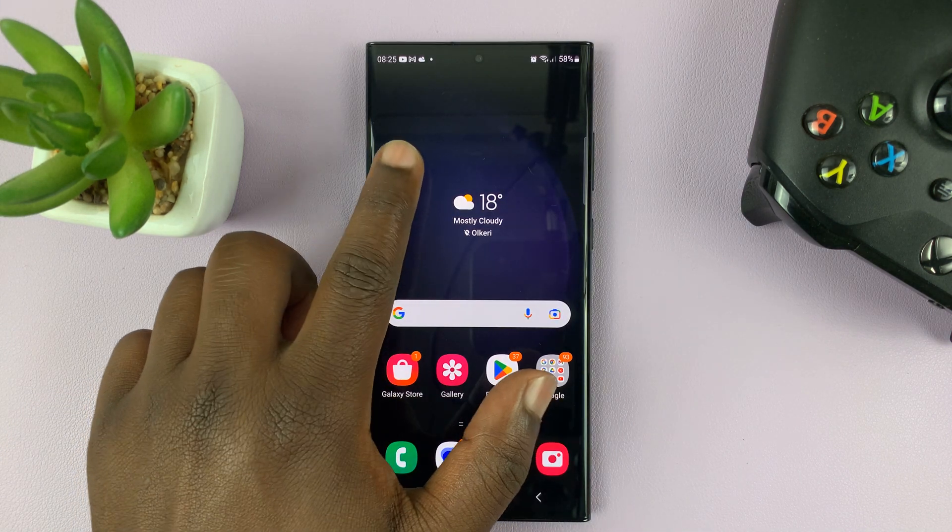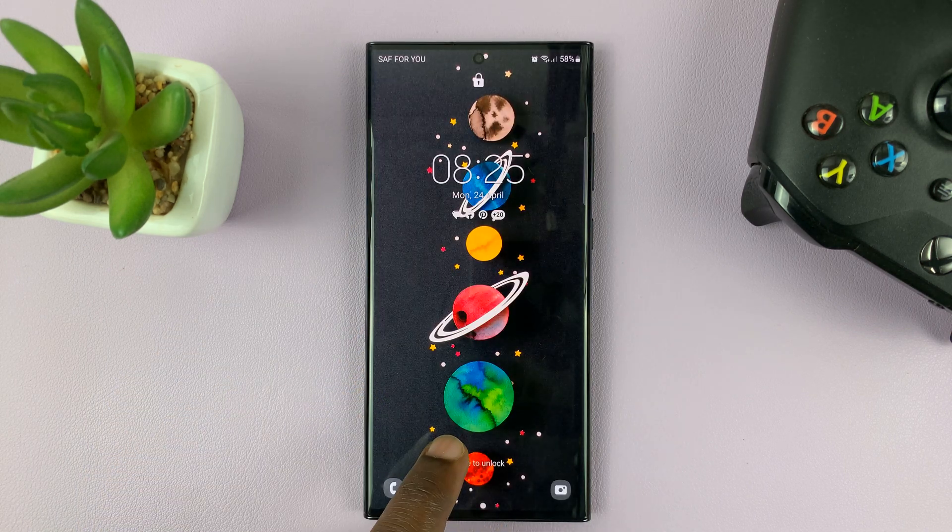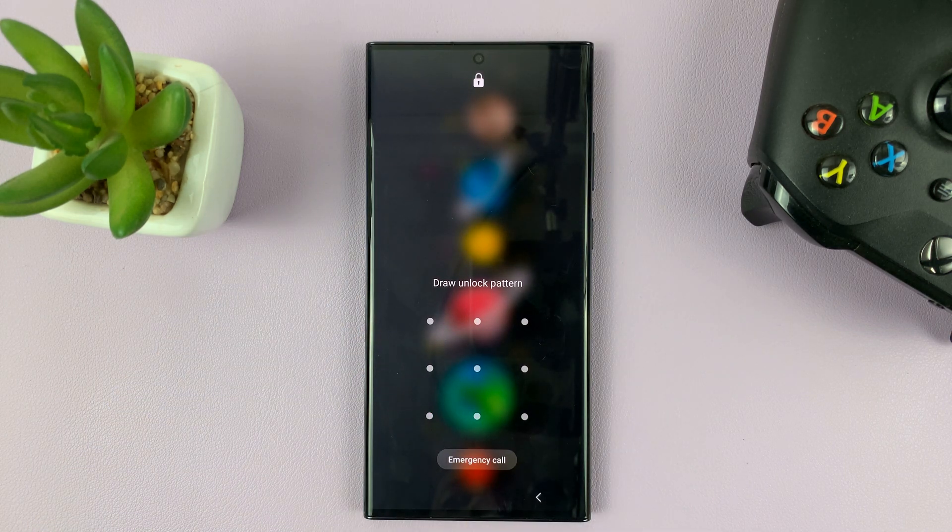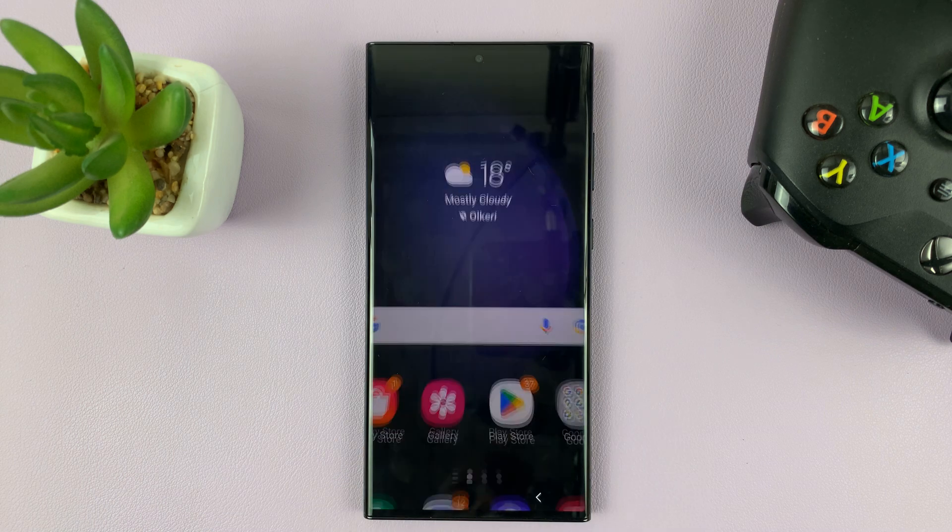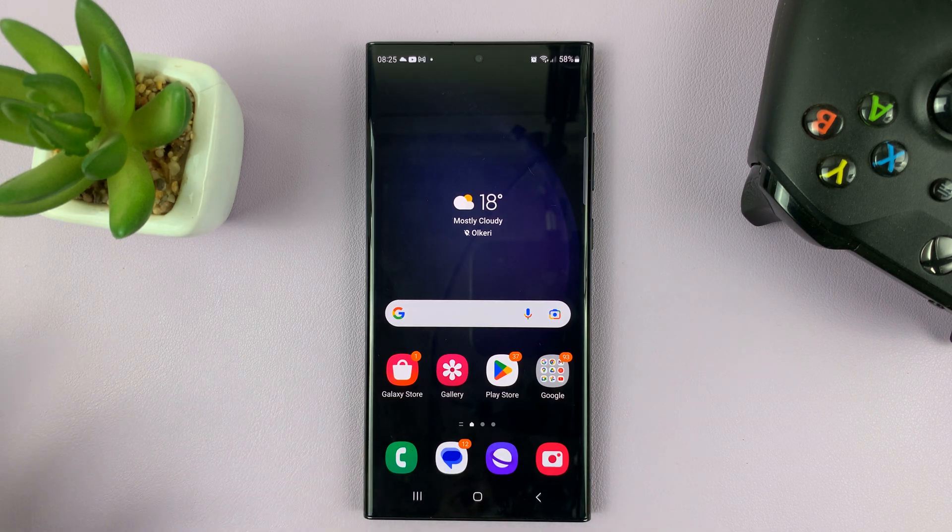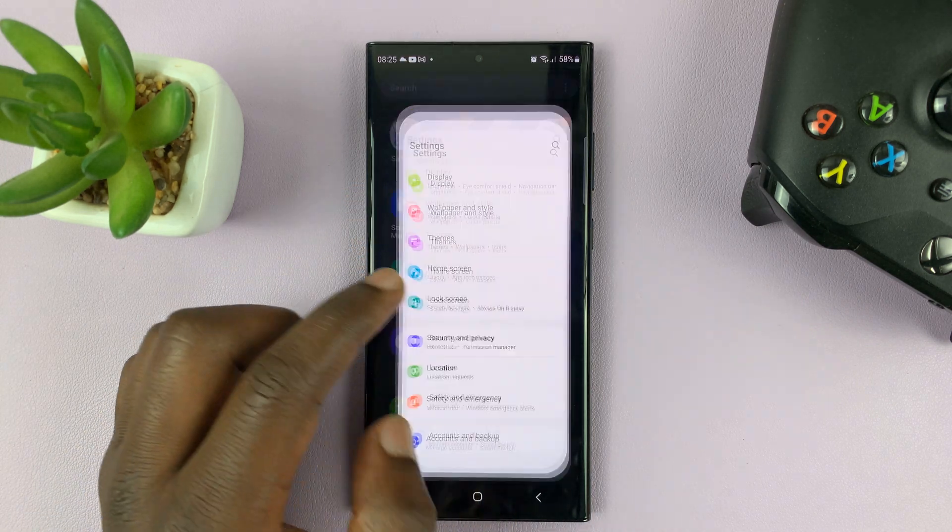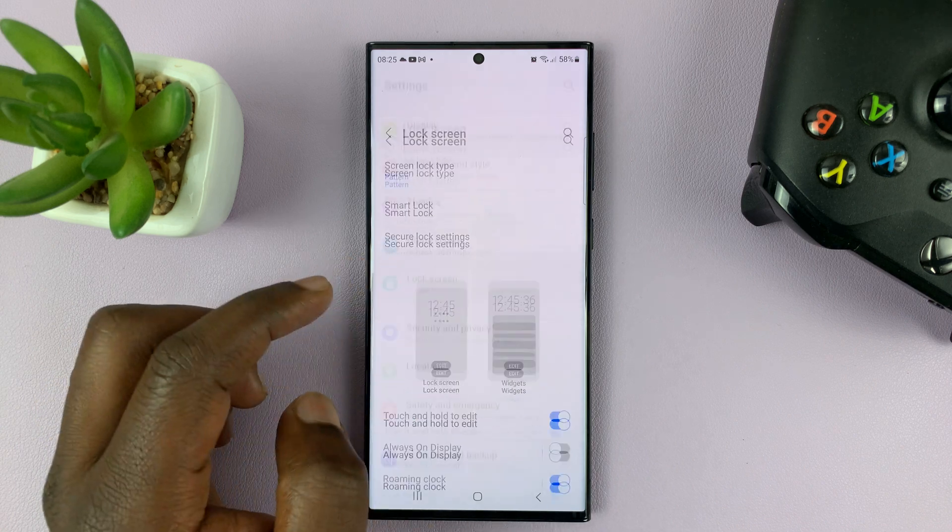So now if you go back to the lock screen, as you can see, you won't be able to use the fingerprint. But it's not deleted. You can go ahead and enable it anytime you want.